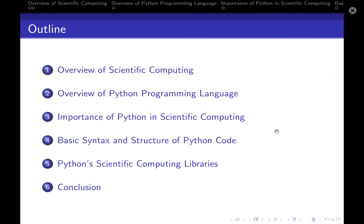The outline: we'll be looking at the overview of scientific computing, the overview of the Python programming language itself, and the importance of Python in scientific computing. Then we'll look at basic syntax and structure of Python code, Python scientific computing libraries, and of course a conclusion — because this is just an introduction, and we're going to go deeper into these things as we make more and more videos.